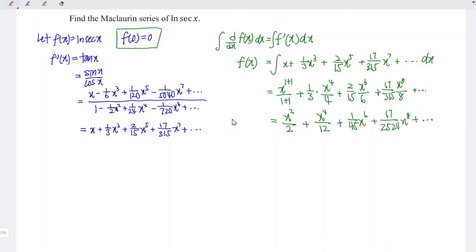And hence, we have obtained the Maclaurin series of ln(sec x) and we are done. That's all for this video. Thanks for watching, hope you like this, see you.